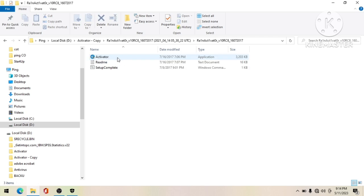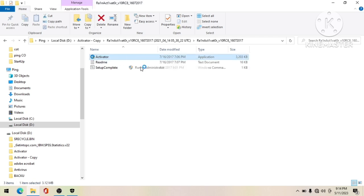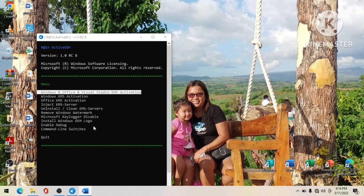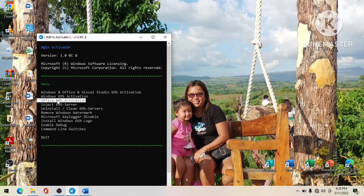Right-click the activator and run it as administrator, then click Yes. By the way, this activator also activates expired Windows, not only expired Microsoft Office. To activate Microsoft Office, use your keyboard to navigate down to 'Office KMS Activation' and select it.